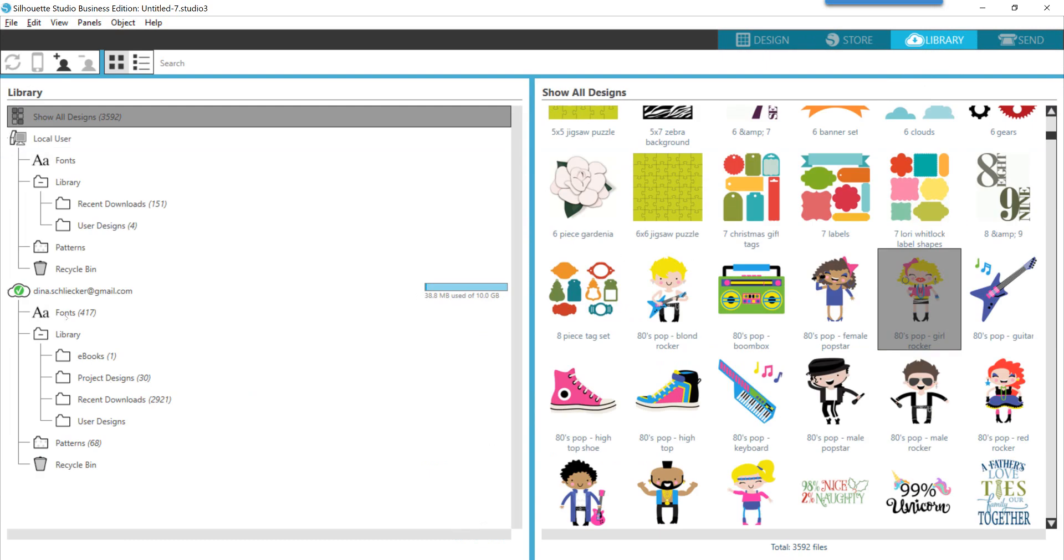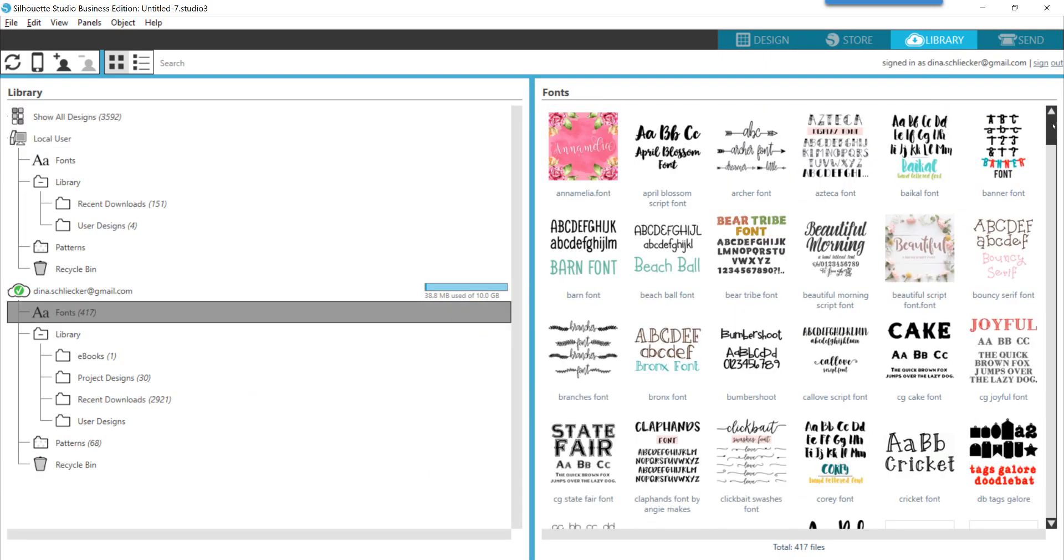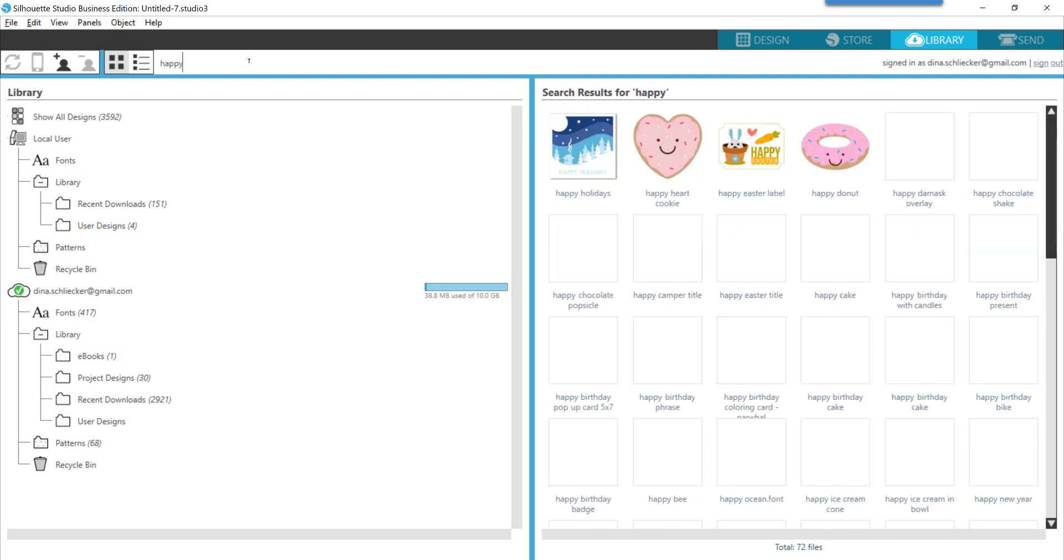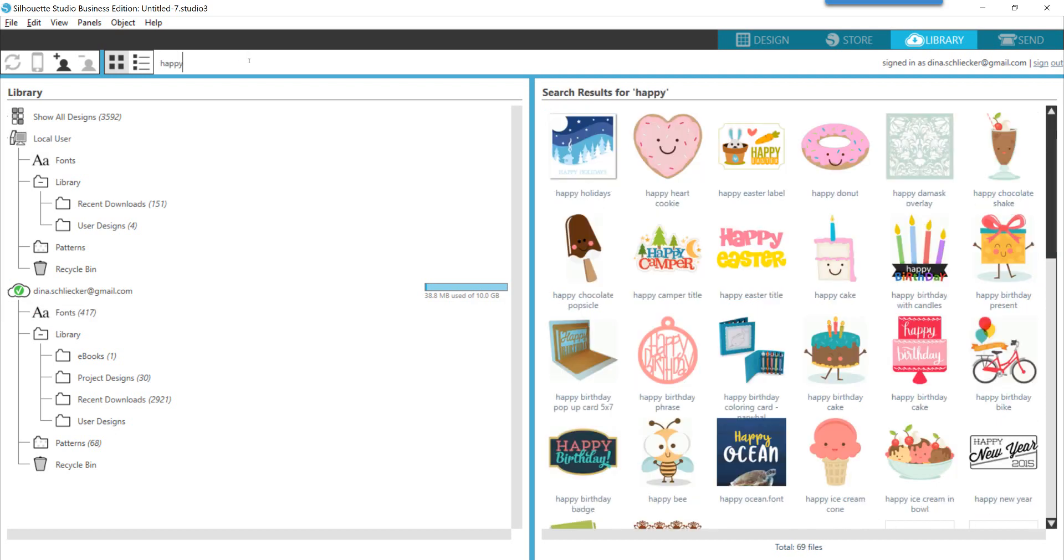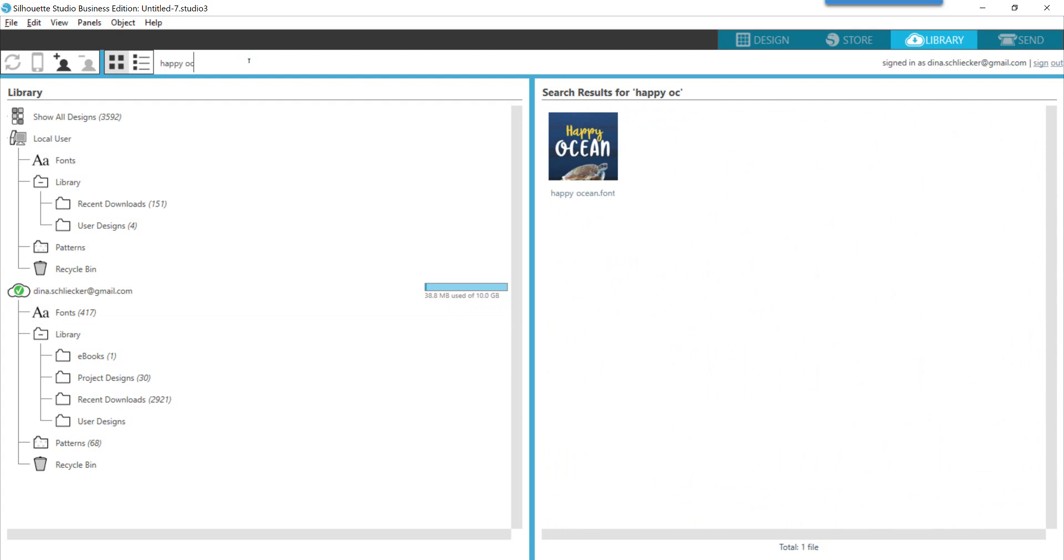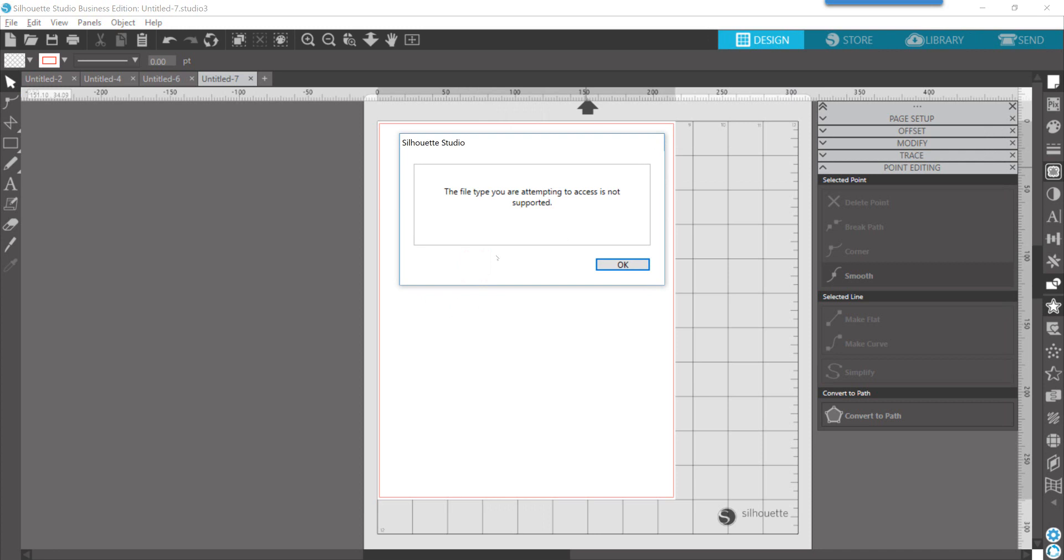Now in your library, it's going to show you in your fonts - let's see what was that, Happy Ocean - that it's available to use. However, it's going to show you at this point that the file type you are attempting to access is not supported.